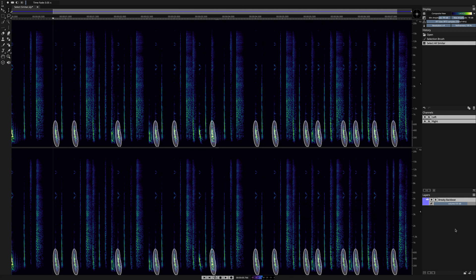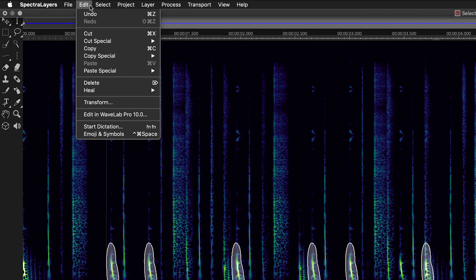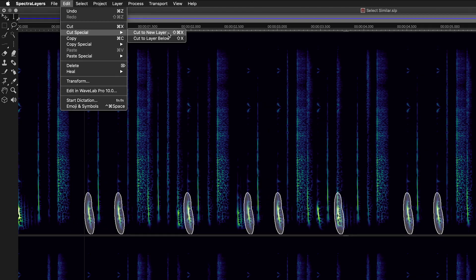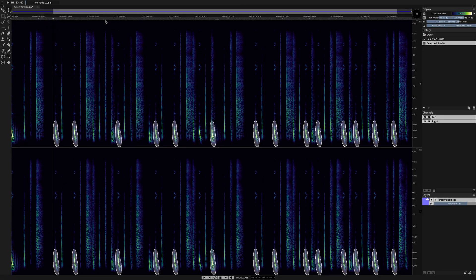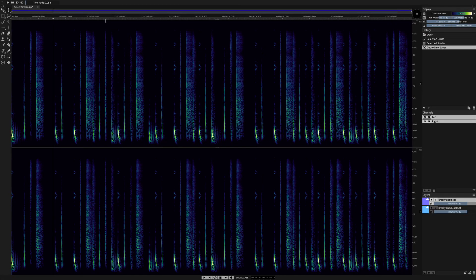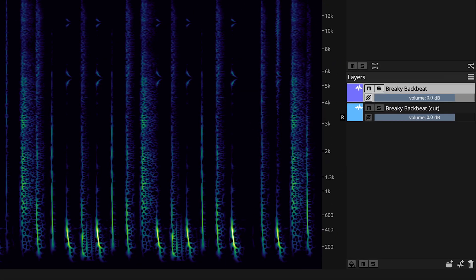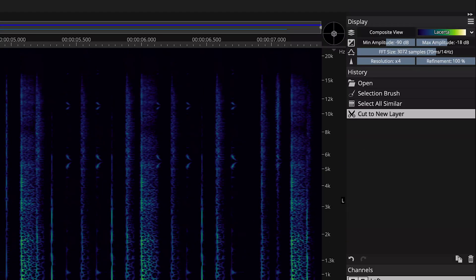I'm going to cut these kick drums to a new layer. Select Edit, Cut Special, Cut to New Layer. When I click that, the new layer appears instantly in the Layers panel.